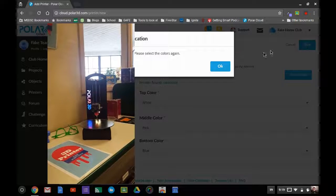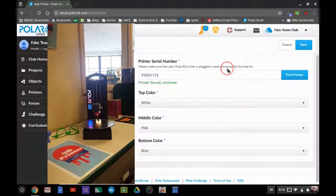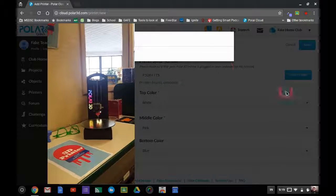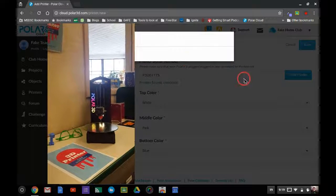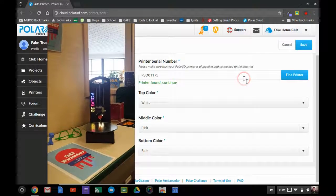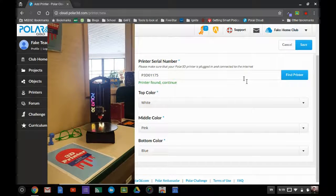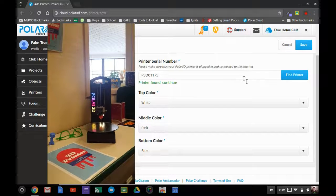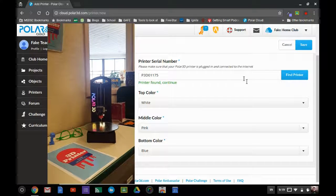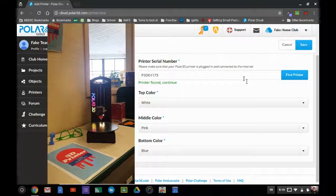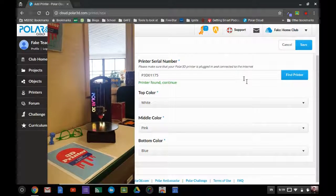It says it failed again, so it's going to give me a new set of colors here. There, that's better. I can read those. That is definitely blue, red, and yellow.